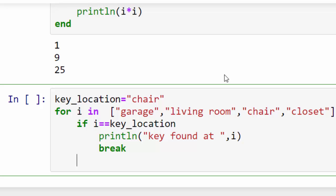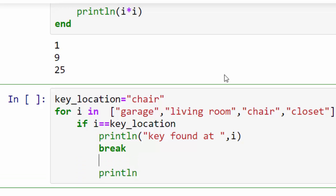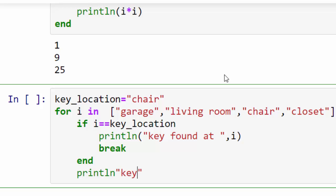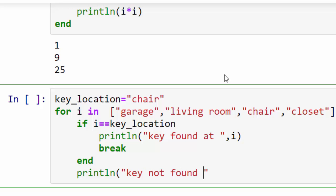So from here on I don't want to execute the remaining part. Otherwise I will say println. So first of all you have to end this, and I will say println key not found at i, meaning I searched through it, I didn't find the key here.